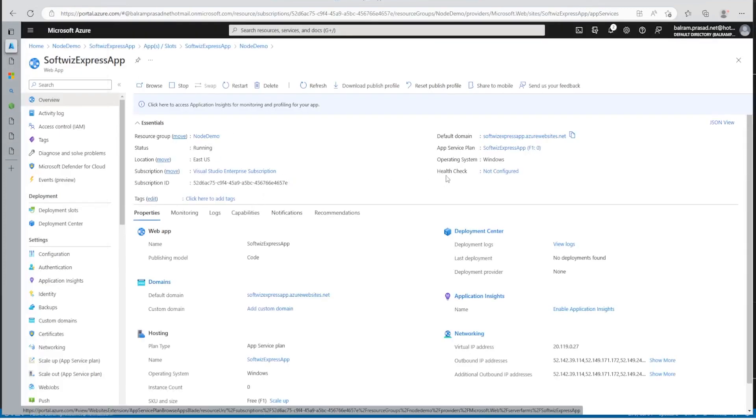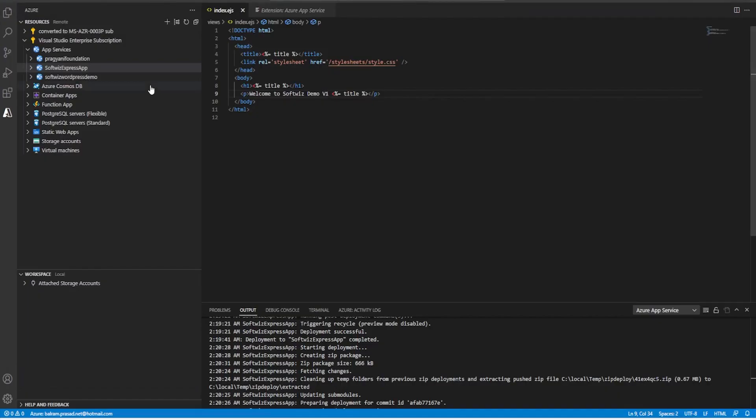So this is what I wanted to show you, how we can deploy a node.js application web app from Visual Studio code very easily into Azure. Thank you.